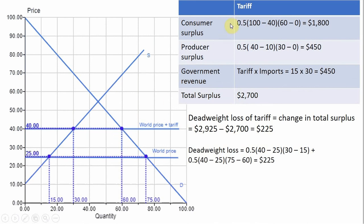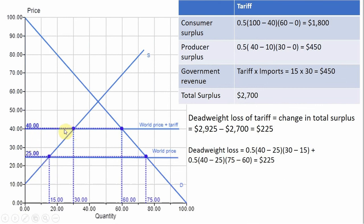Let's look at the effects of the tariff on consumer surplus and producer surplus. Consumer surplus is again a triangle — this time the difference between the height of the demand curve and $40, up to the last unit consumed at 60. That area gives a value of $1,800. Producer surplus is another triangle: domestic producers sell at $40, so the difference between $40 and the supply curve up to 30 units gives producer surplus of $450.